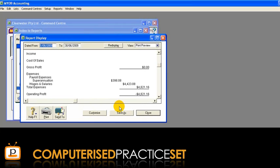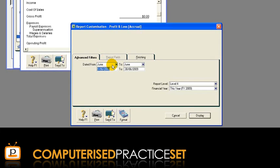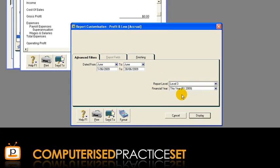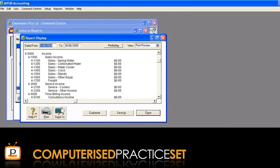The report will open up in a new window. You can customise the options in the report by clicking the Customise button to open the report customisation window for that report. Depending on the report, you can customise options such as the dates covered by the report and the report level in the Advanced Filters tab. In the Finishing tab, you can select whether to include zero balances or account numbers in your report. Once you are satisfied with your selections, click Display where you can see the report with these changes.